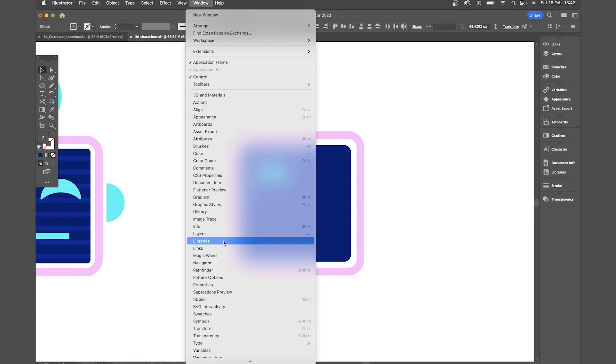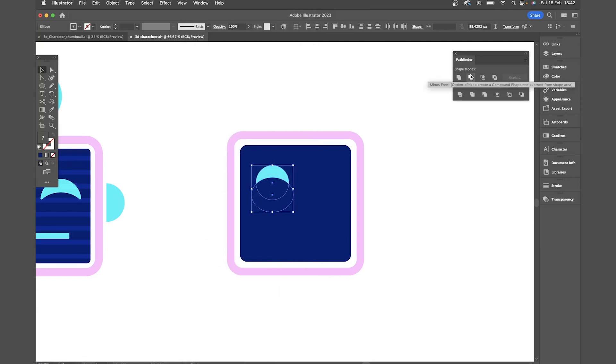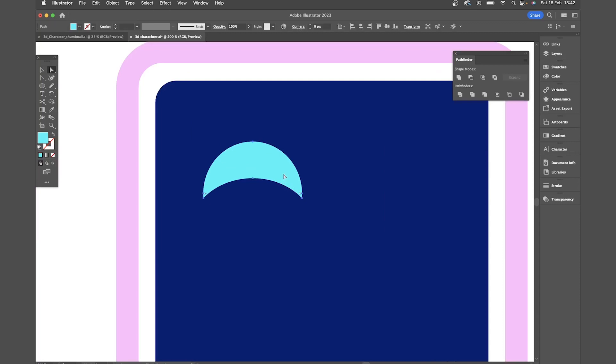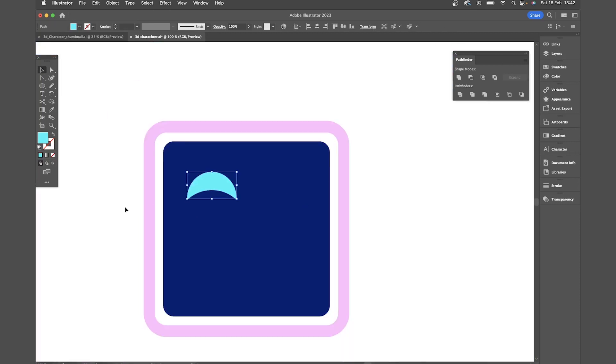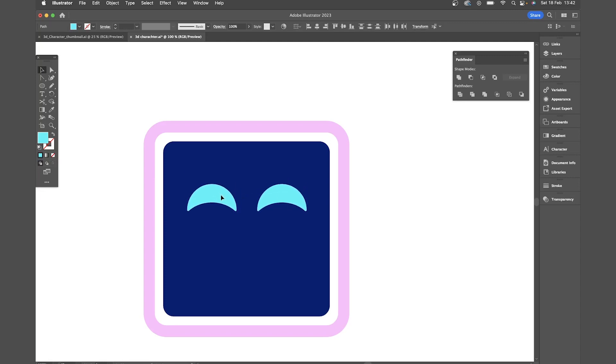So I'll come up to window and look for pathfinder. With both shapes selected I'm going to click on minus front and that's going to give us our basic eye shape. I'm just going to come in and curve the corners again to soften that off a bit. Duplicate that shape again by holding option shift and dragging. Bring that more into the center.